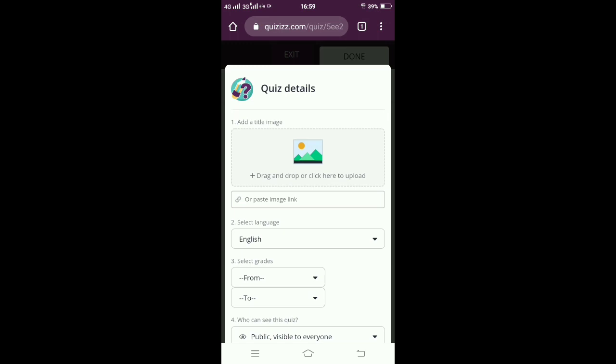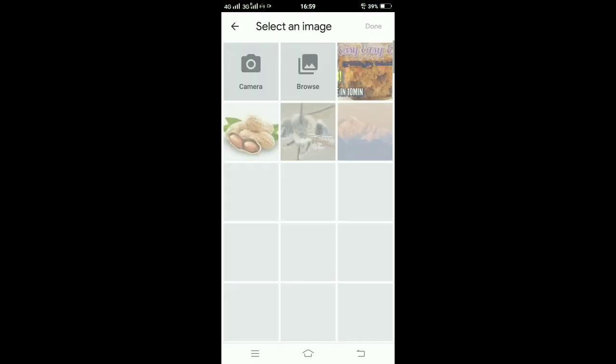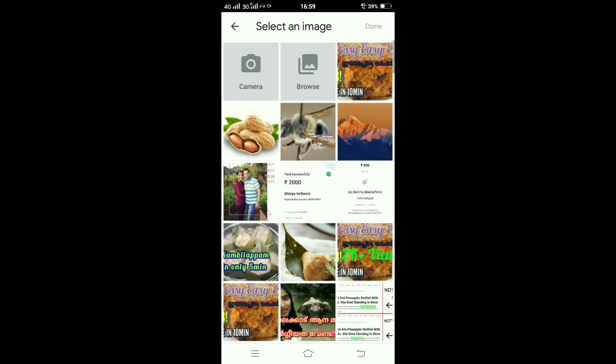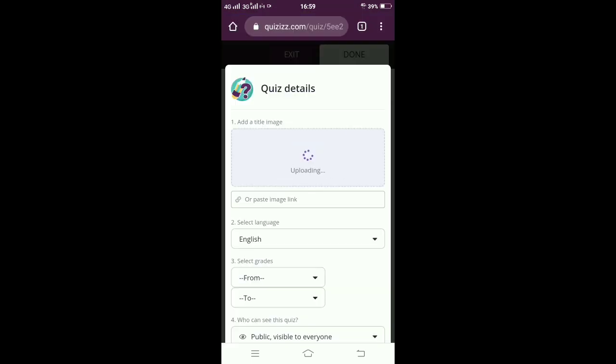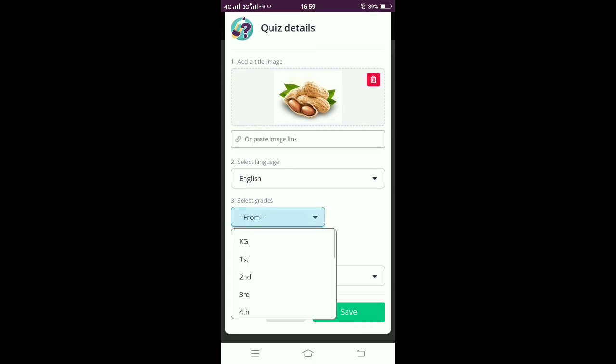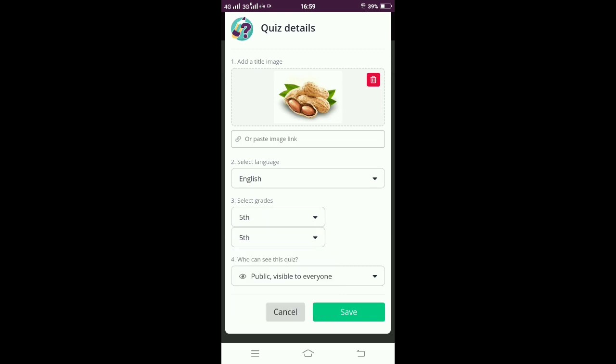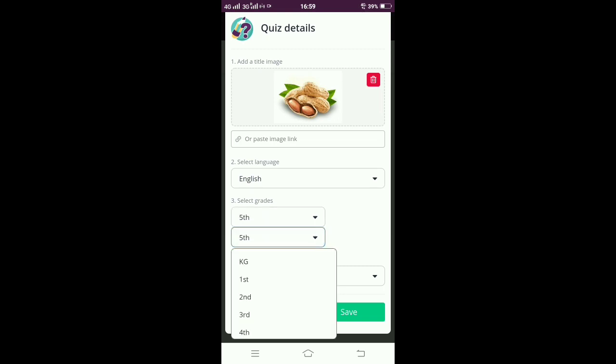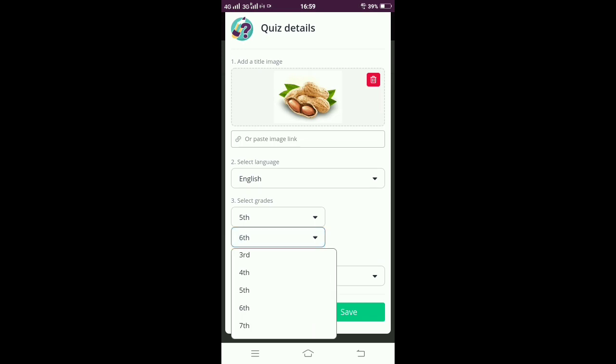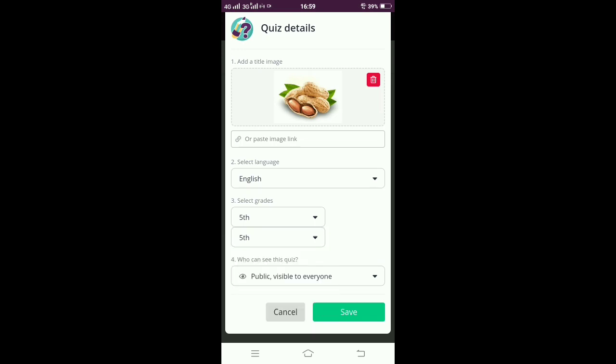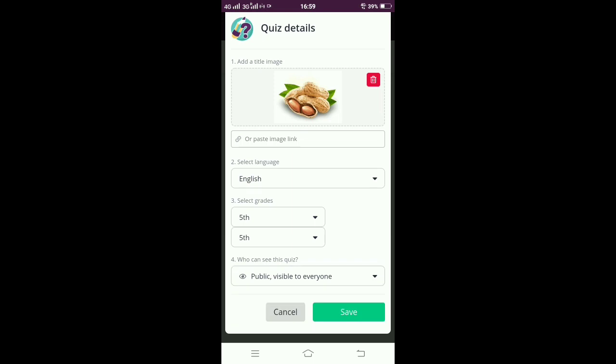Now I am saving the quiz. I have completed the quiz and given done. Just for the sake, I am giving an image there. I select the language, that is English. Grades - from 5th to which standard you can give. I am giving from just for the 5th standard, so I am giving 5th to 5th.